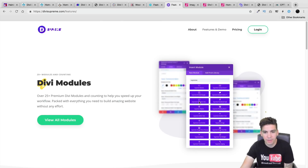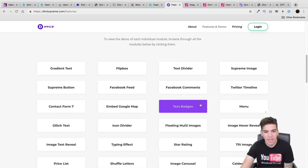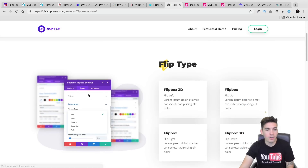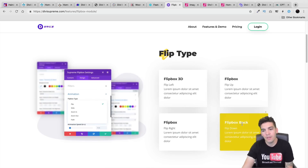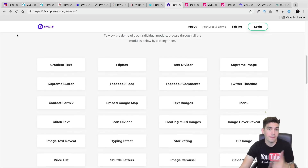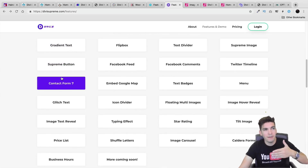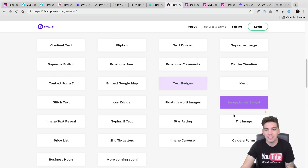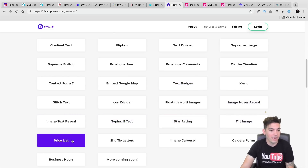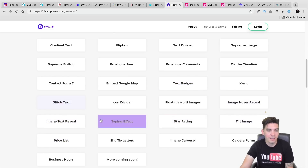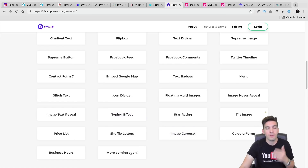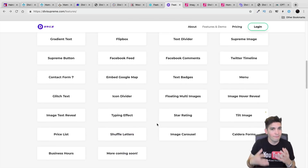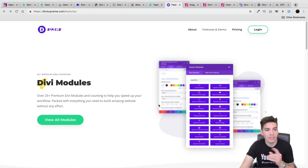They have Supreme Facebook, Supreme Flipbox, Gradient Text, Supreme Button. This would be a module that would be added to your Divi module library. They have text badges, tilt, star rating, a typing effect, a price list, glitch text, image carousel — and they're always adding more. They did add four more since I last promoted it — when I first promoted it there were 21. I think you should really check this out. It's only $15 and for 25 more modules you get a lot more functionality with the Divi Builder. I do have a coupon code as well for this plugin.